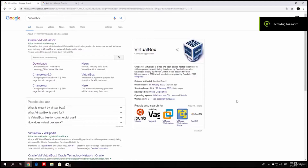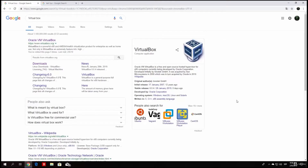Welcome back everybody. This is our first lecture where we will be downloading the things we need in order to start hacking. As I said in the introduction video, we will be needing two things: one is VirtualBox, and the second one is Kali Linux distribution.